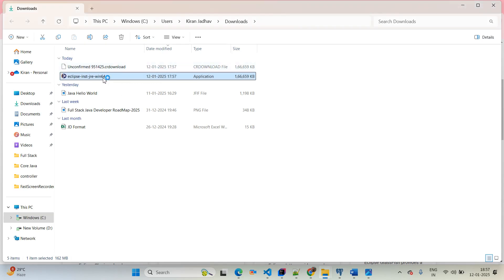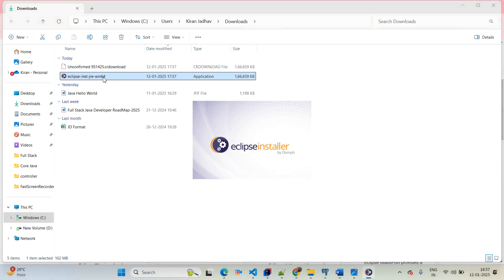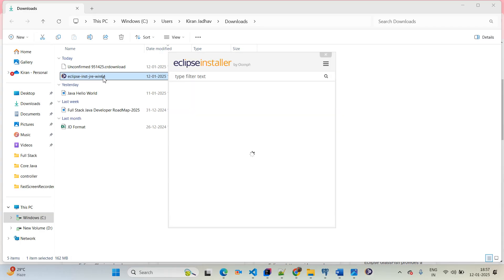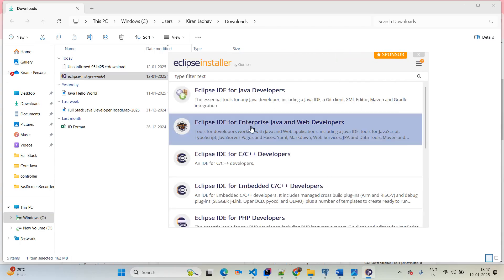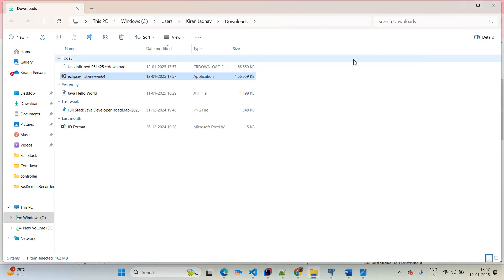You can simply double click on the Eclipse installation file. The next step, you can simply choose Eclipse for Java Enterprise Developer — Java EE Enterprise Edition. Here you will be able to see 'Eclipse IDE for Enterprise Java and Web Developer'.